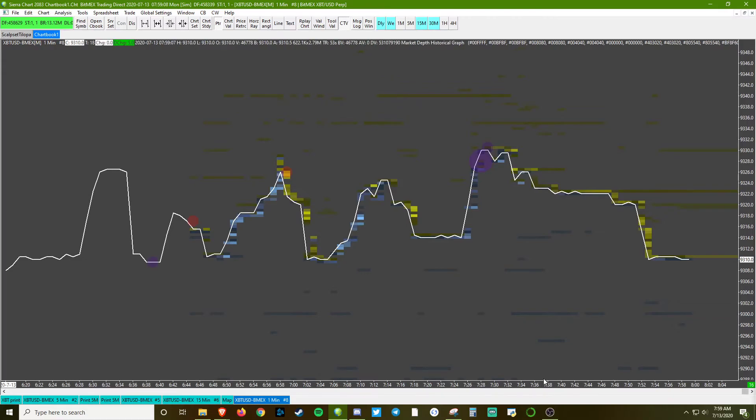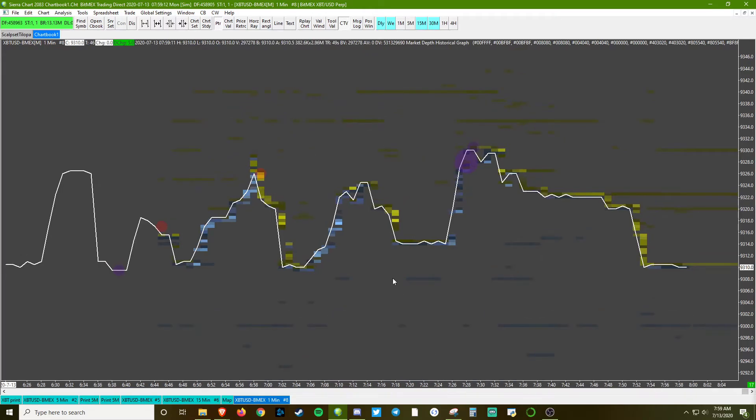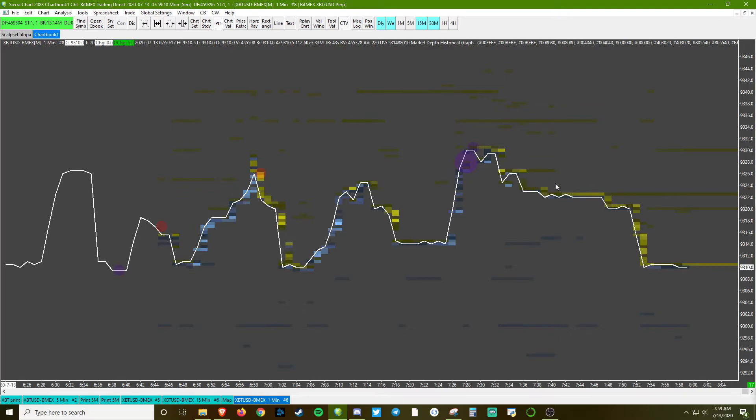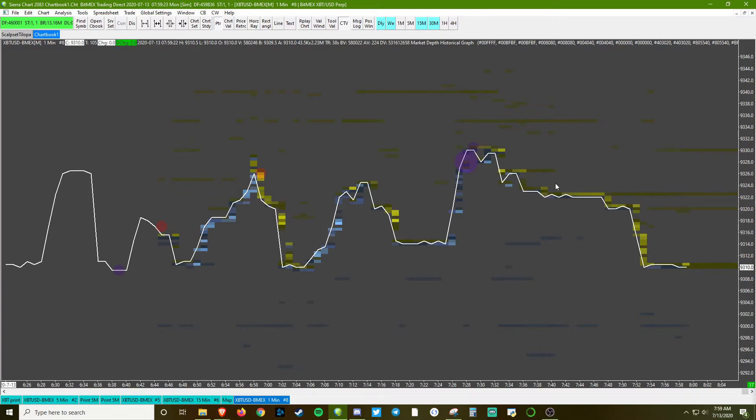We have a one minute line chart, and these blue and yellow blocks are bid and ask limit orders that are on the book. It's showing us where the size was, and you can see how the larger players are putting limits either on the bid or the ask, and they're trying to move price directionally.